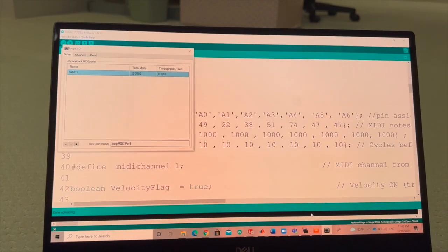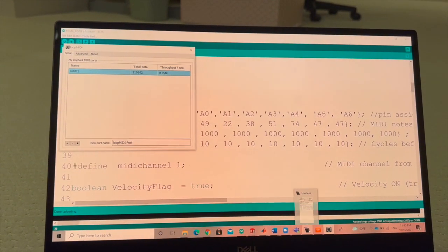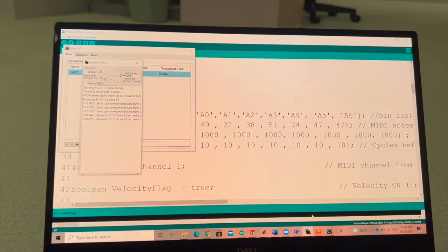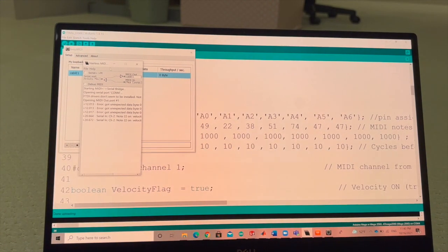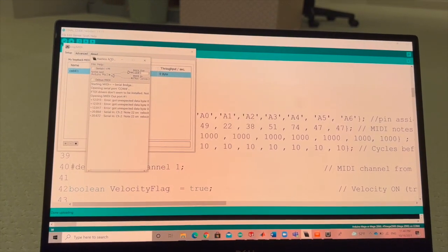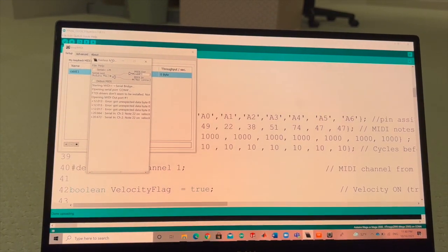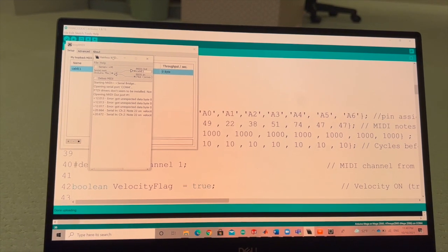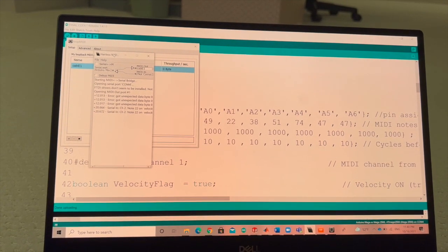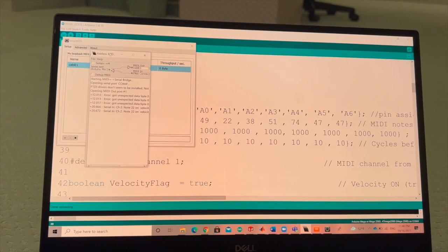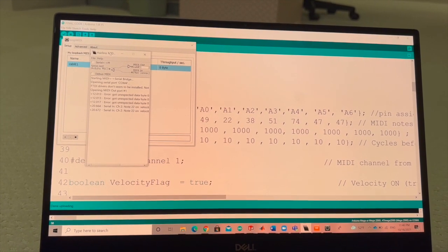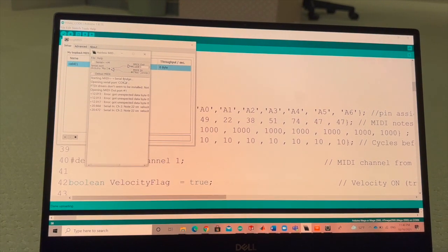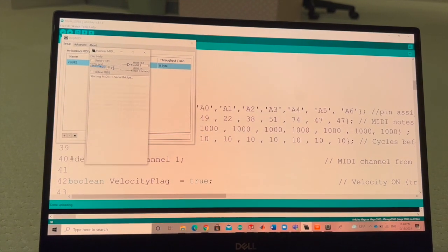The next thing, I had to download a program called the Hairless MIDI Serial. This acts like a virtual cable that lets the Arduino, which is now set as a MIDI device, be able to communicate with the Easy Drummer program.